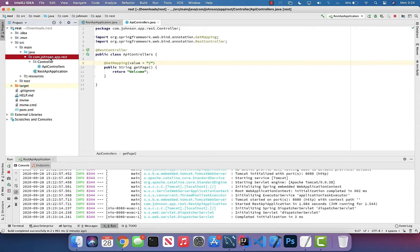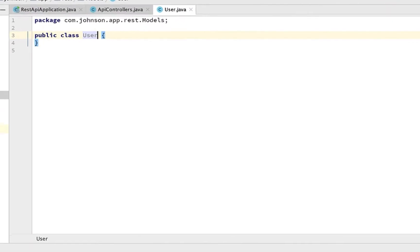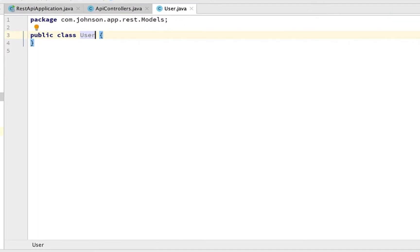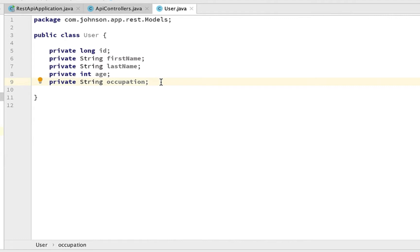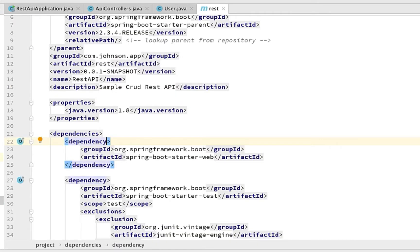Let's create a new package called 'models' and within it a class called 'User'. This User object is what we'll be creating, reading, deleting, and updating going forward. Add attributes: id, firstName, lastName, age, and occupation. The id attribute will act as a primary key in the database. Now generate getters and setters for all fields.